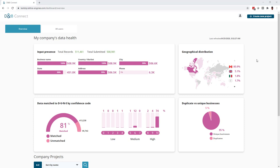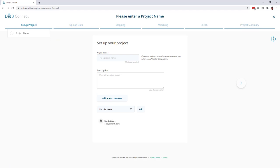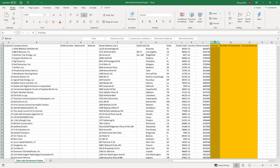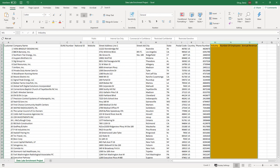Setting up a project is easy. I just hit create new project, upload my data file, which is missing key data elements like industry, employees, and revenue.